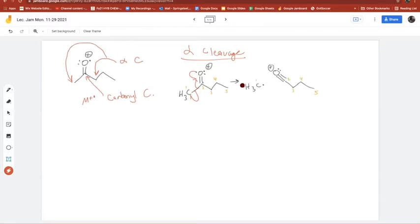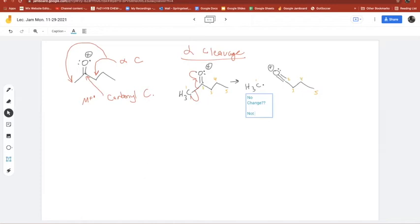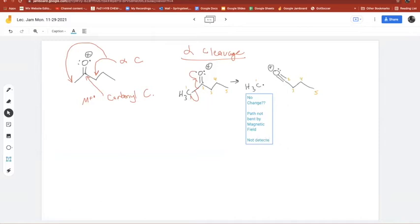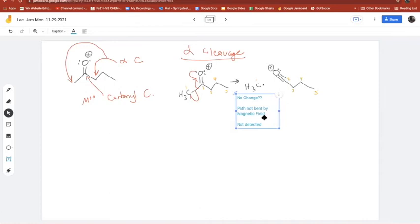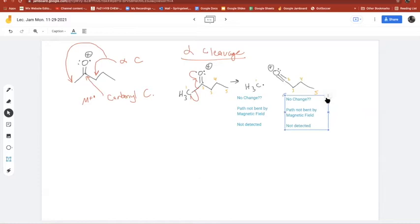The methyl group has no charge — will it be detected? No. Its path is not bent by the magnetic field because it has no charge. Not detected. But the other fragment has a charge and will be detected.